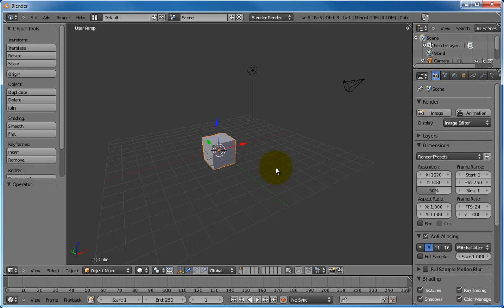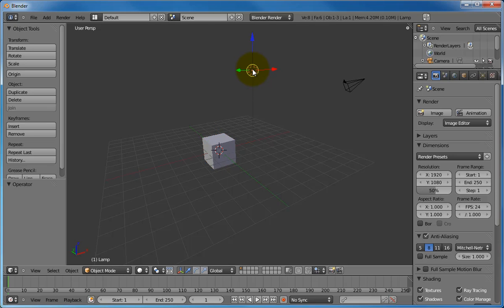Now, there are three different objects on the screen right now: a cube, a camera, and a lamp. These objects are added by default every time a new Blender file is created. The cube is right here. There's a lamp right here, which we can select by right-clicking on it. This is not the left-click that you are normally used to, but the opposite mouse button. So if you click on that, you can select the lamp.